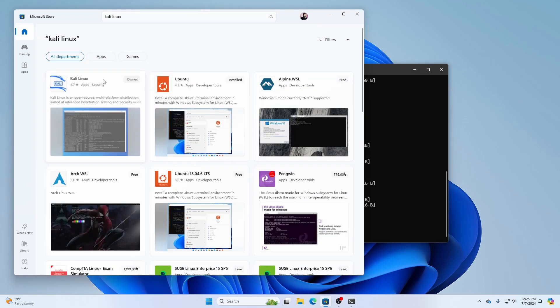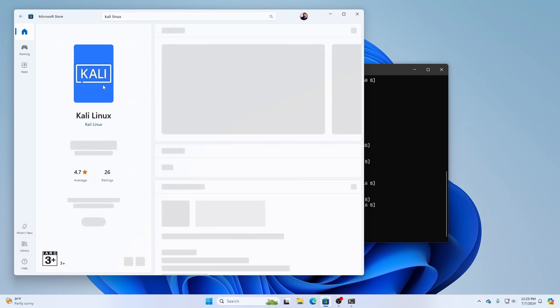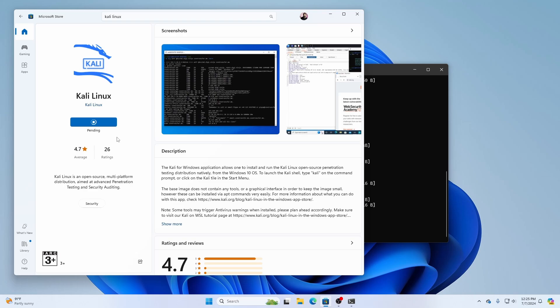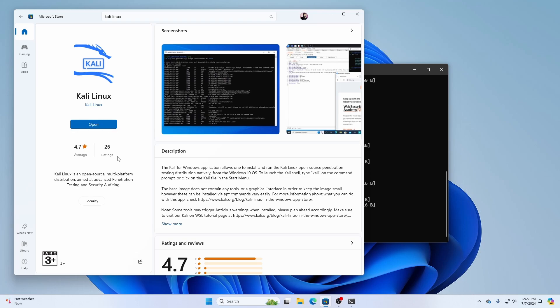You will see Kali Linux in the results — click on it and then click the Install button. It will take some time to download Kali Linux into your WSL environment, so give it a moment.